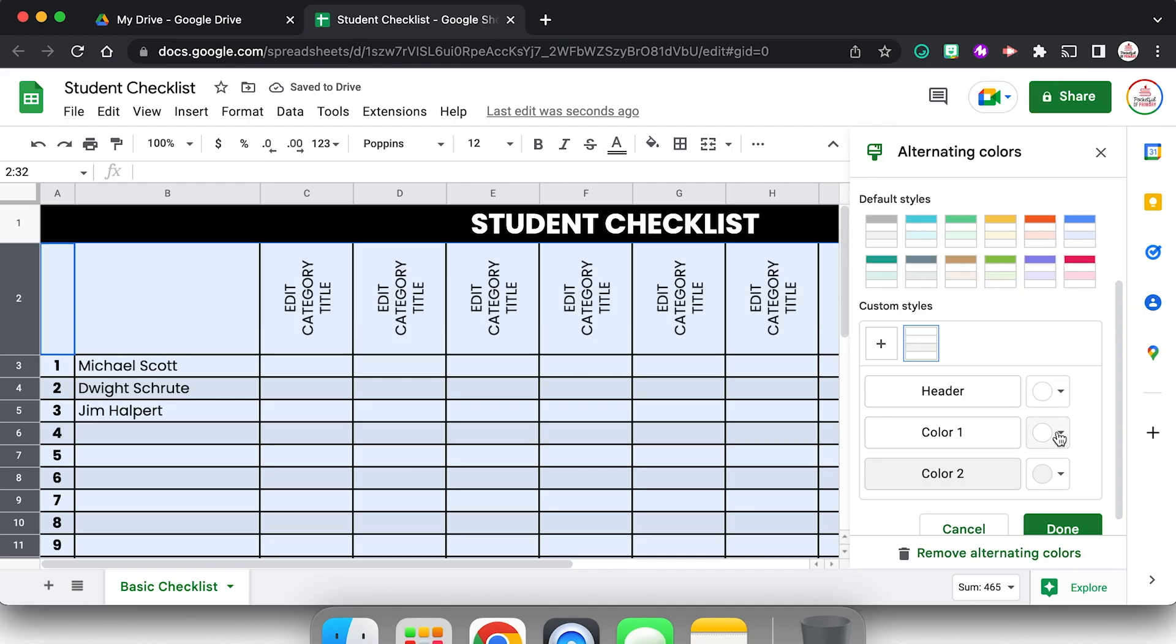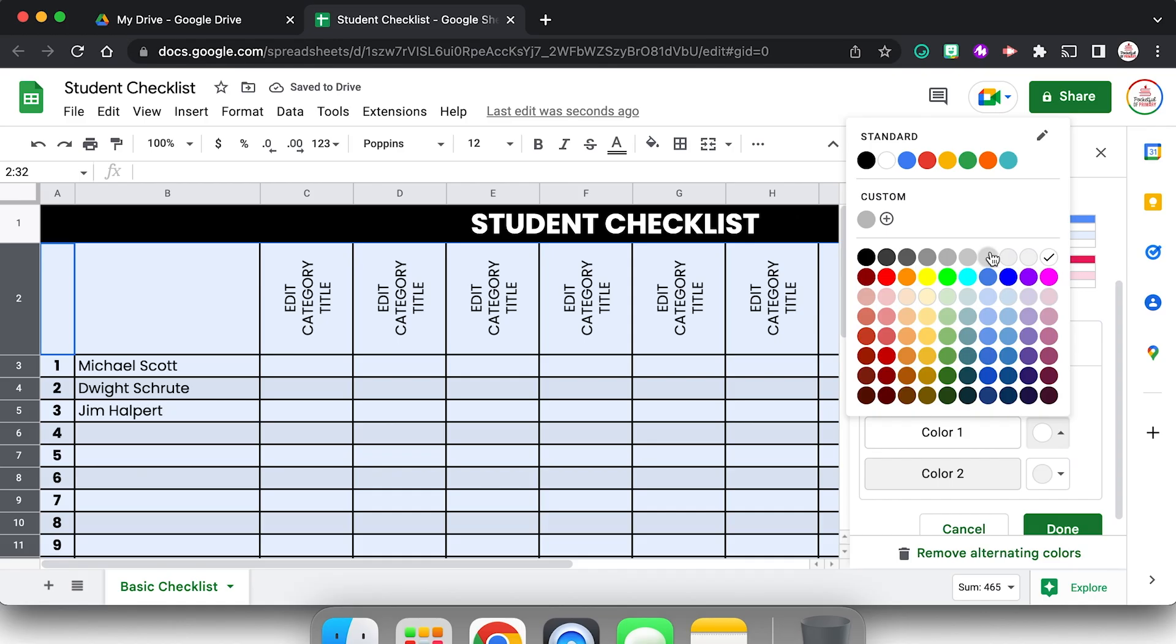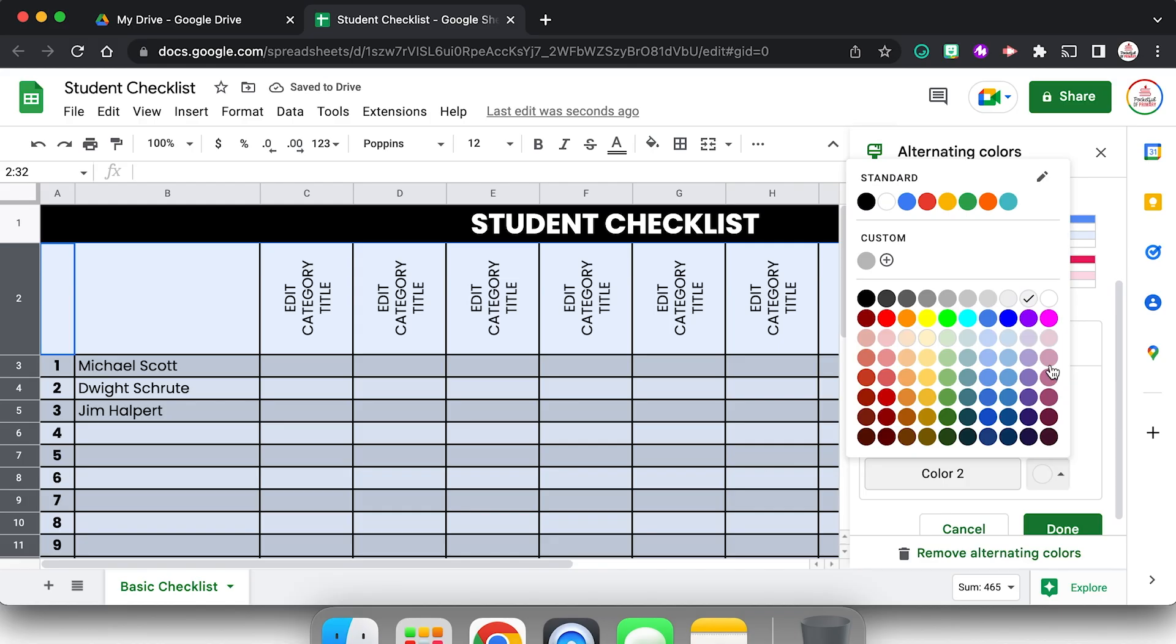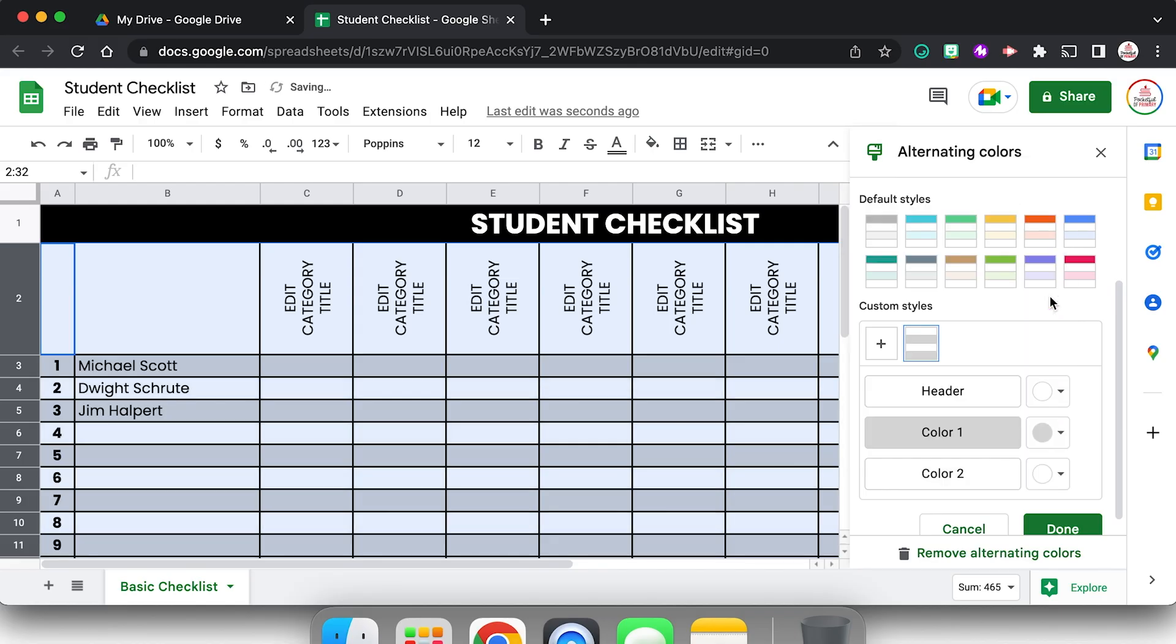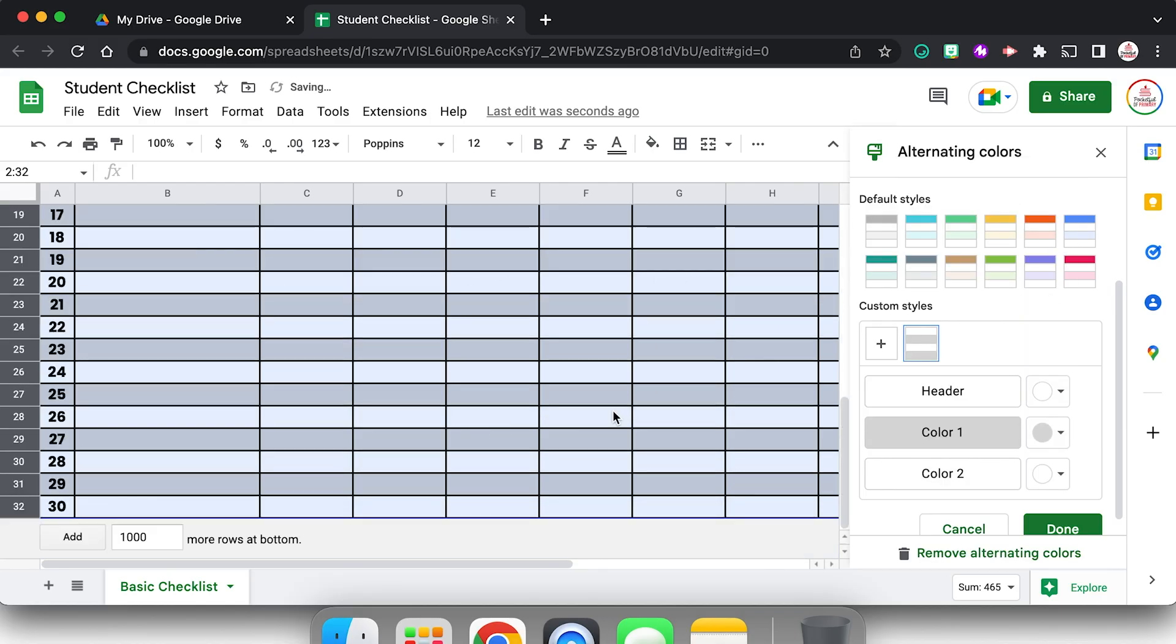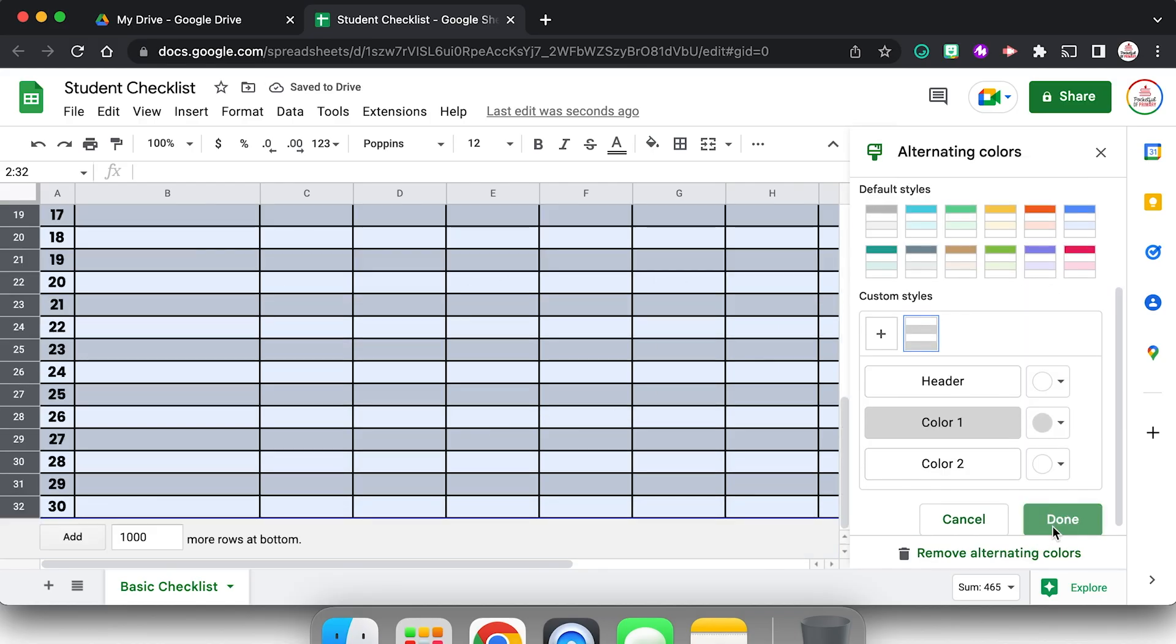I do have a header, but I want the header to stay white. Then color one I want to be this gray right here, light gray one. And then color two we're going to make white as well. So now you will notice if I click done,